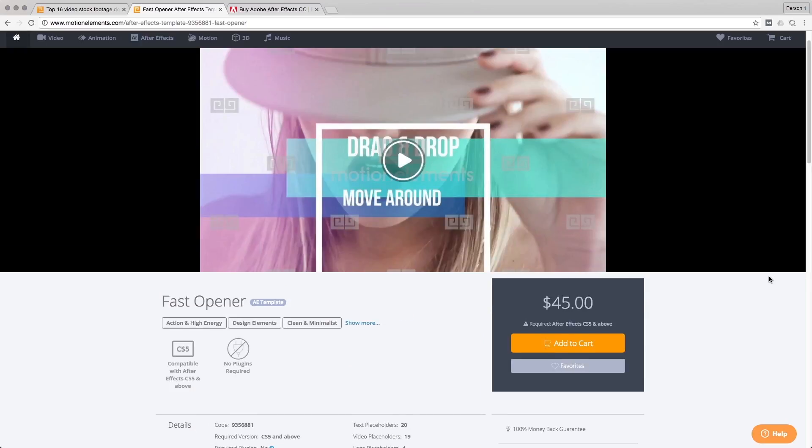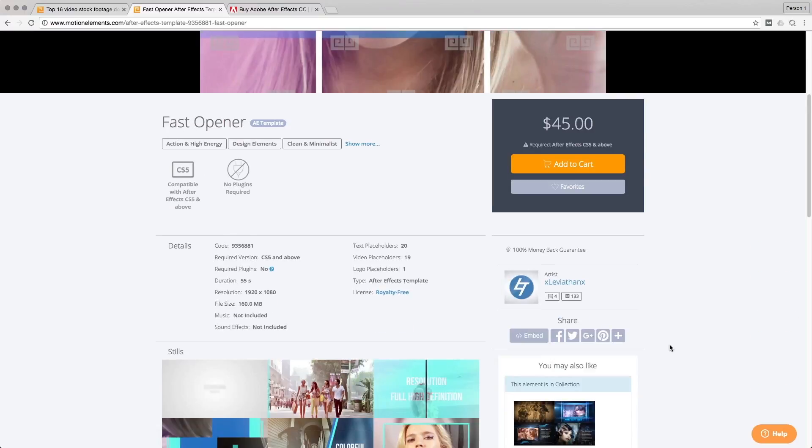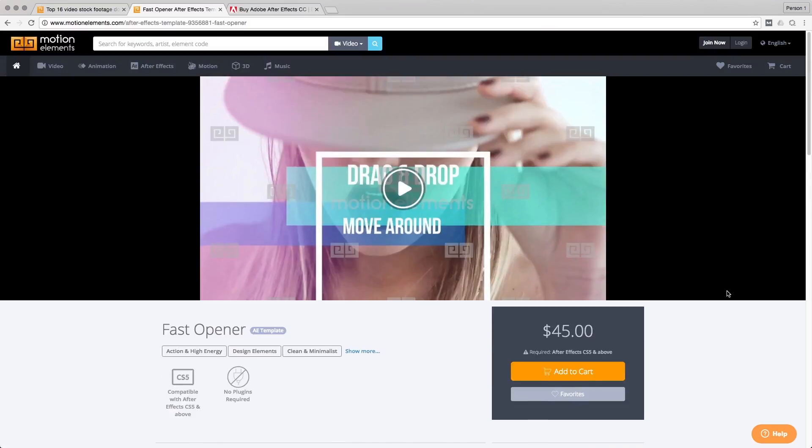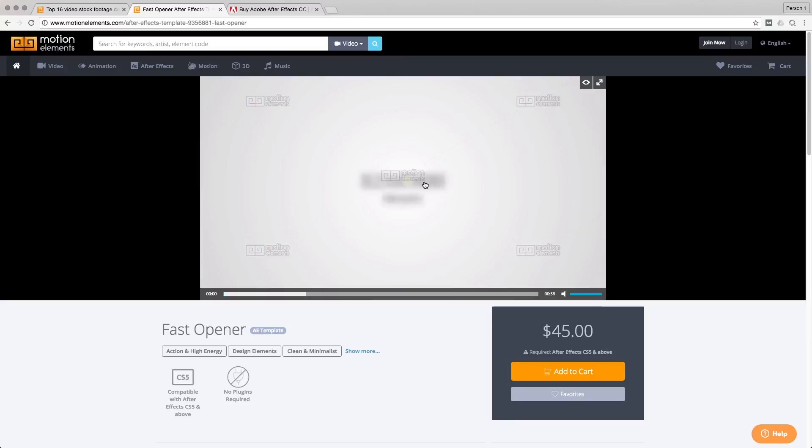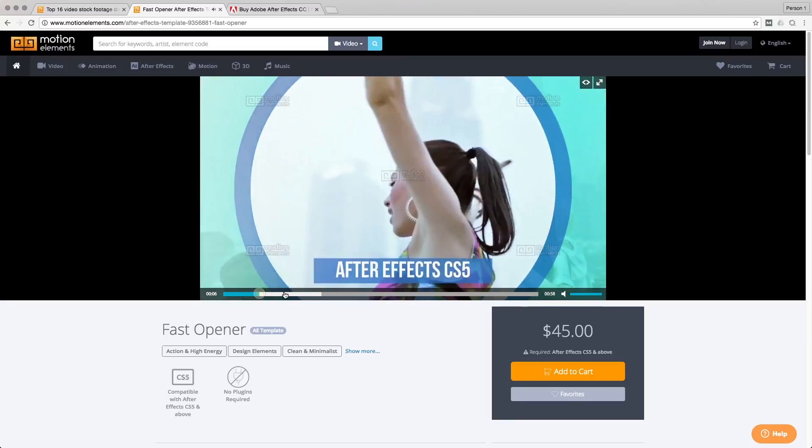The one that I have used here is actually Fast Opener by XLeviathanX. And let's just take a quick look.